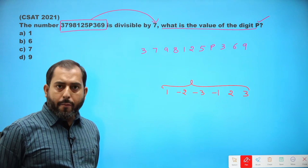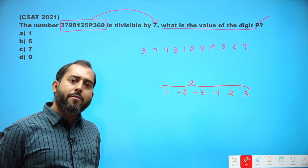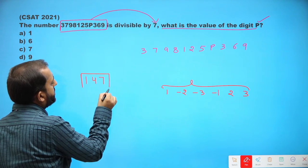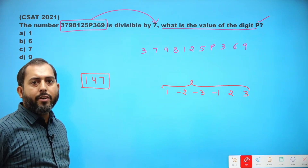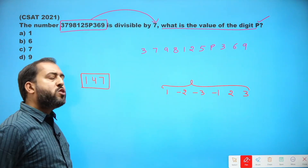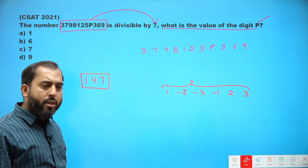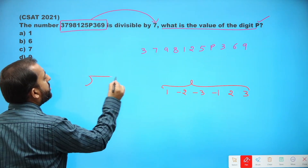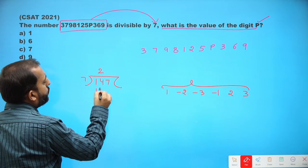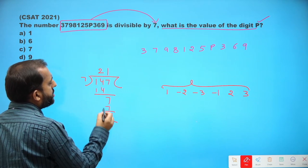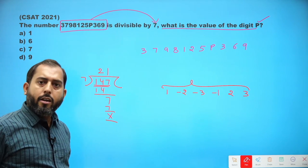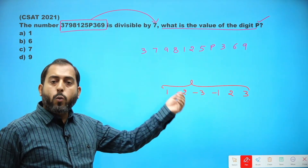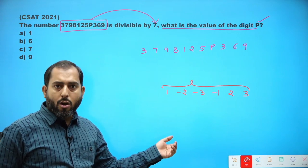Now I want to check whether a particular number is divisible by 7 or not. For example, is 147 divisible by 7 or not? Since 147 is a very small number, there is no need to apply the divisibility rule here — you can simply check with division: 147 divided by 7 is 21, so 147 is completely divisible by 7. But just to understand this chain, let's verify using the chain method.